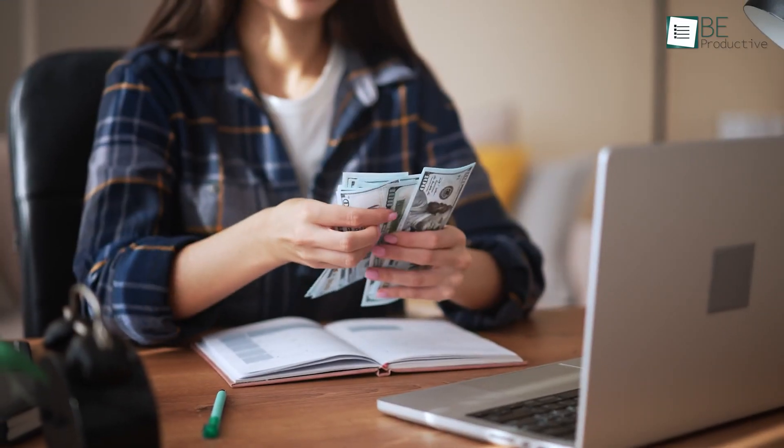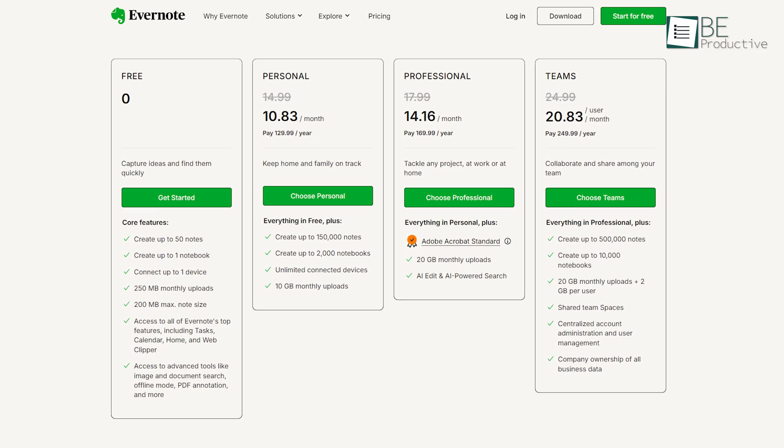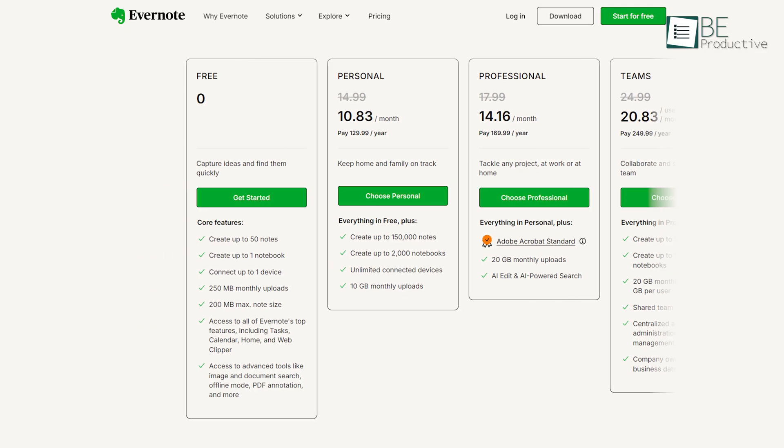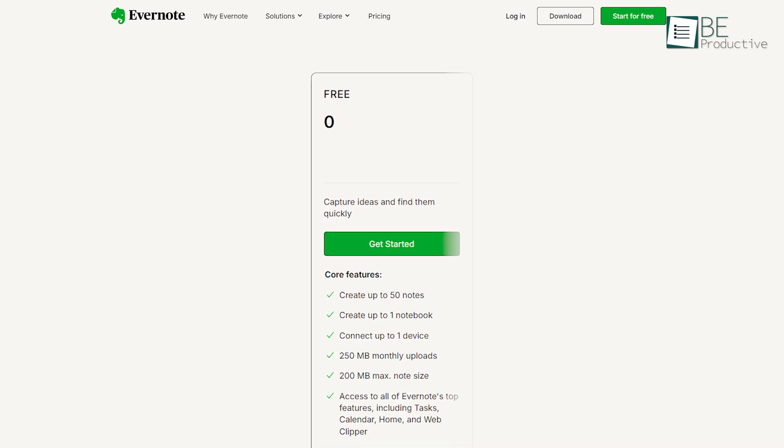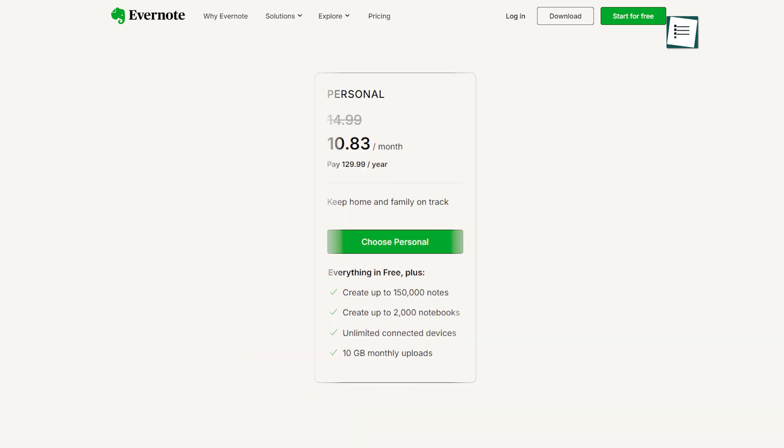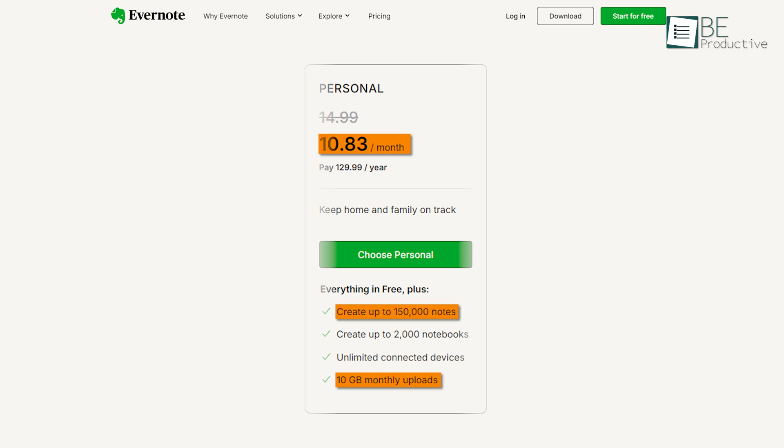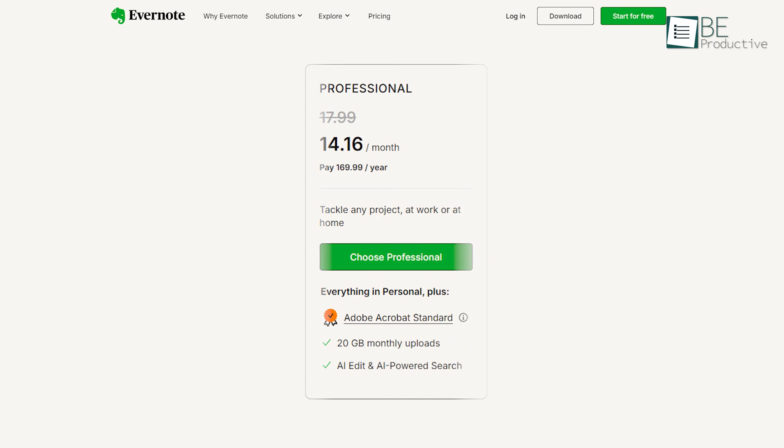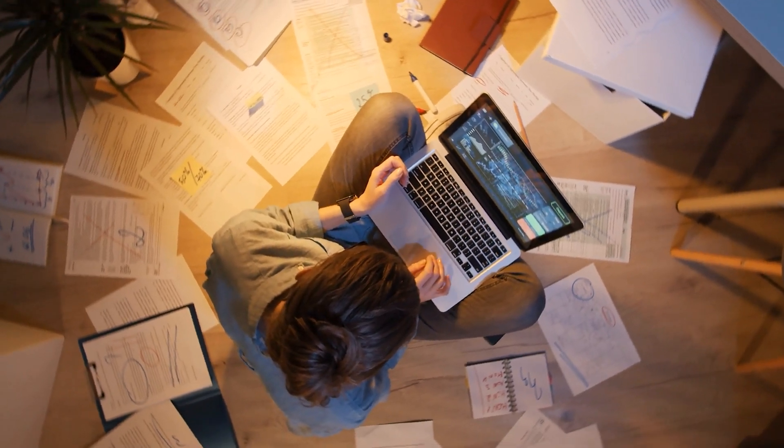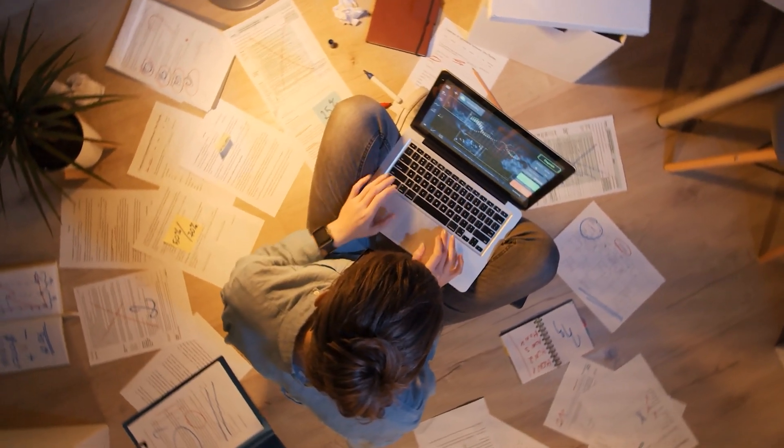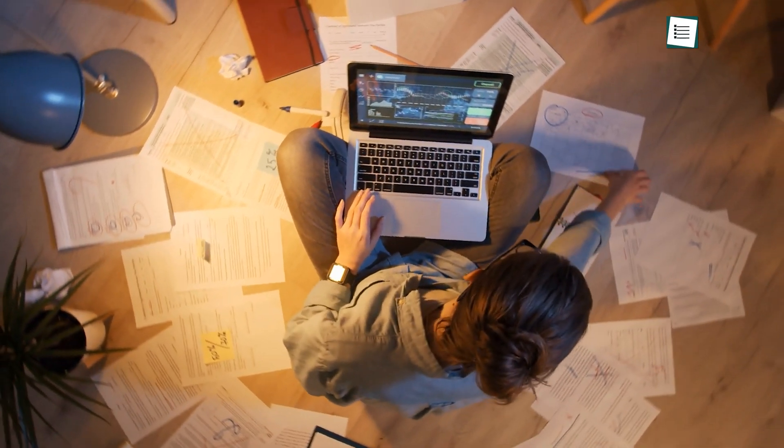Now let's talk about pricing. Evernote offers several plans, with a free option that allows you to create up to 50 notes, one notebook, and sync across one device. The Personal Plan, which costs $10.83 per month annually, unlocks more storage and features, such as creating up to 150,000 notes and syncing across unlimited devices. The Professional Plan, priced at $14.16 per month, offers even more storage and integrations, which makes it suitable for users who need heavy-duty note-taking, organization, and task management.